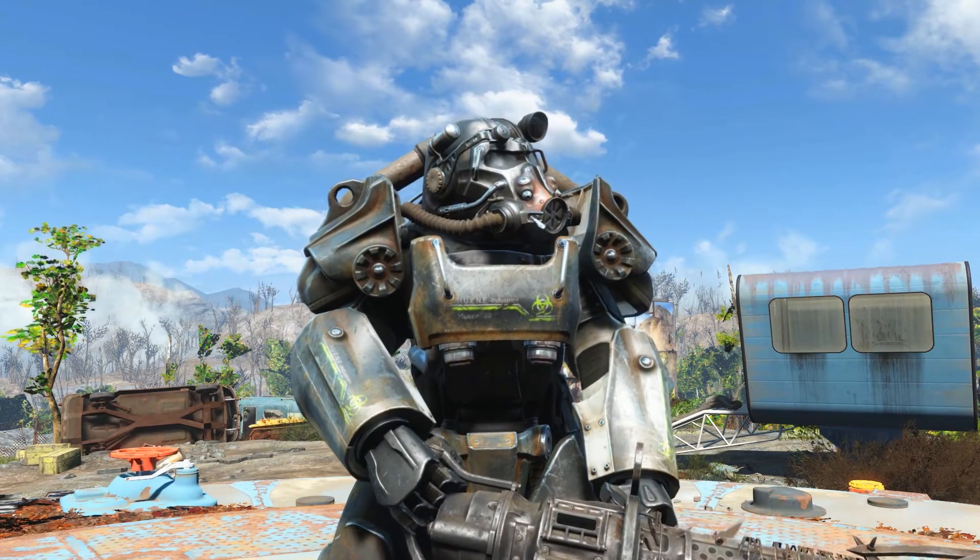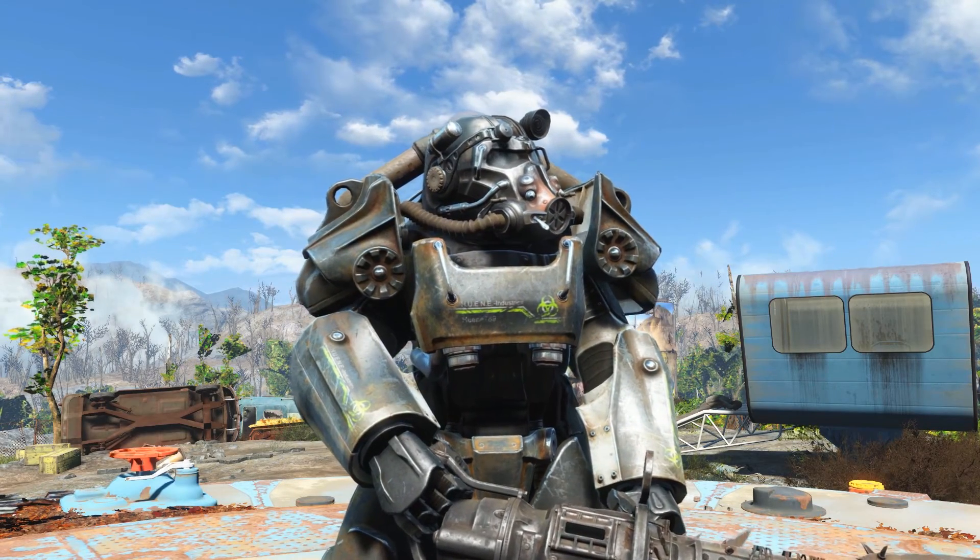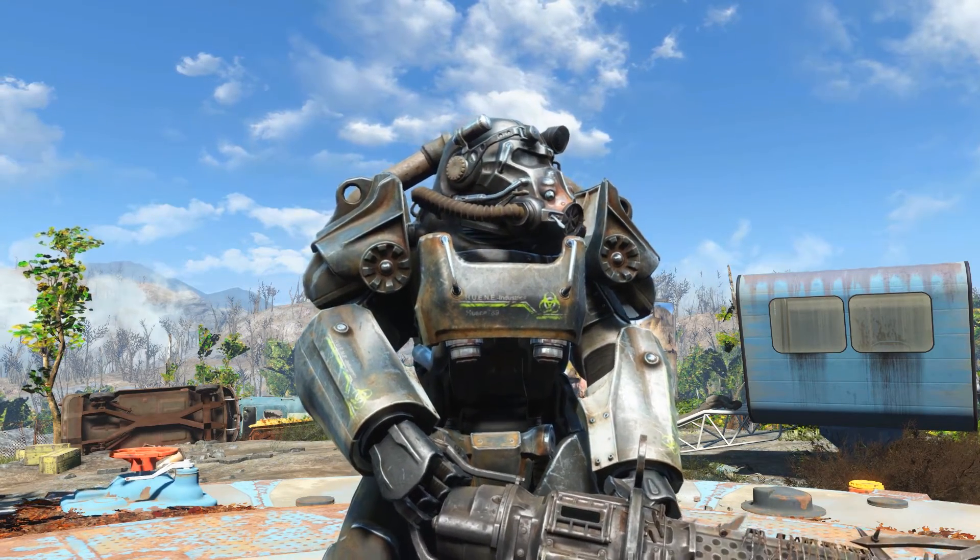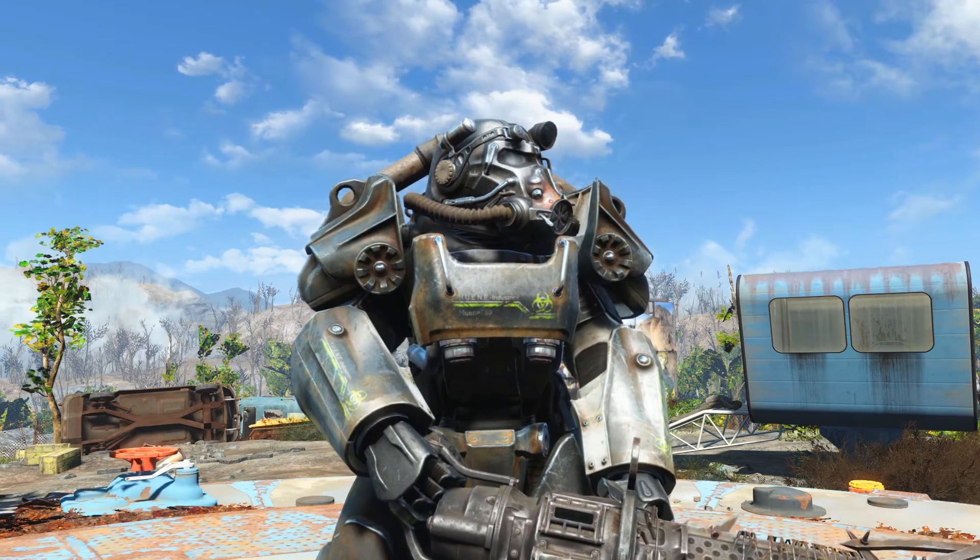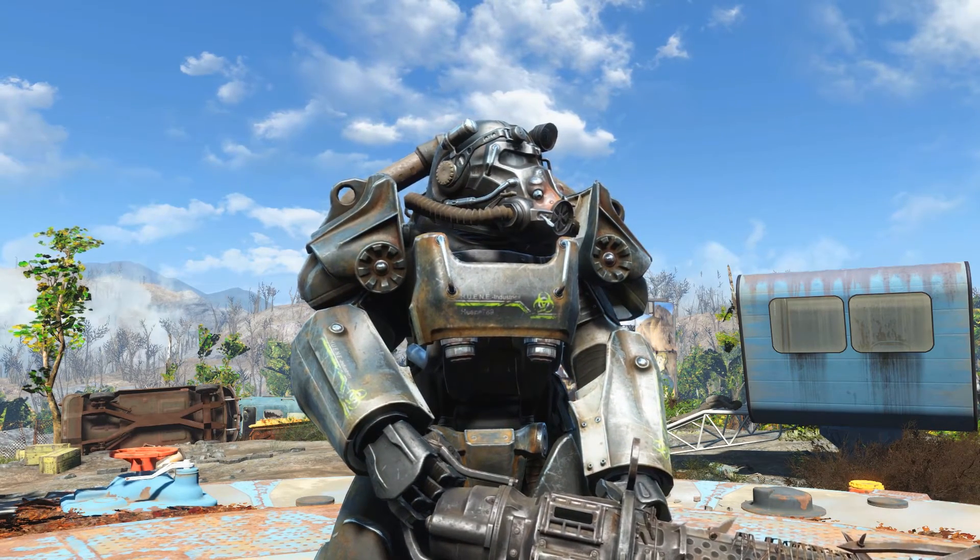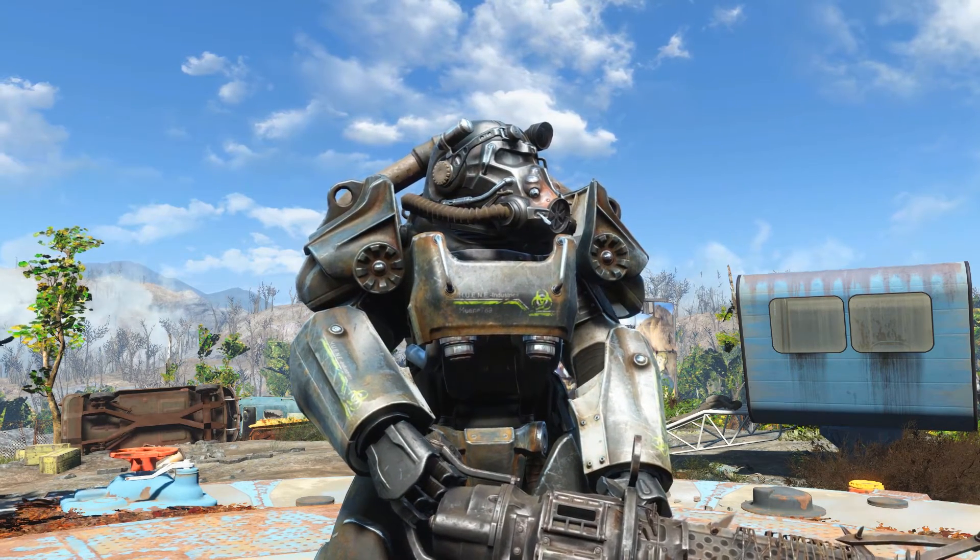Hello everyone, Hune here, and today I want to show you how you can extract the textures from Fallout 4 and edit them with Photoshop.